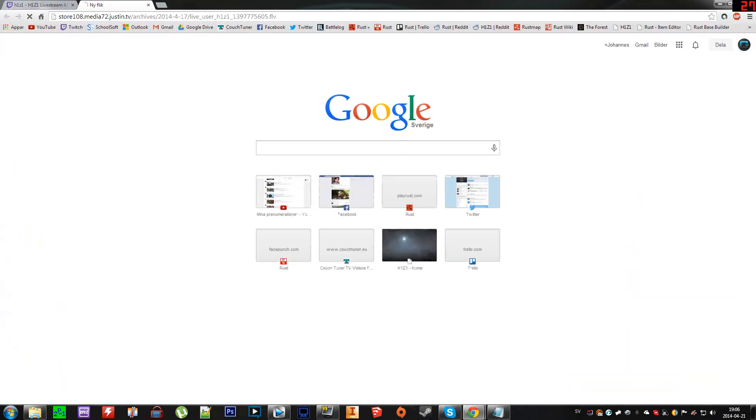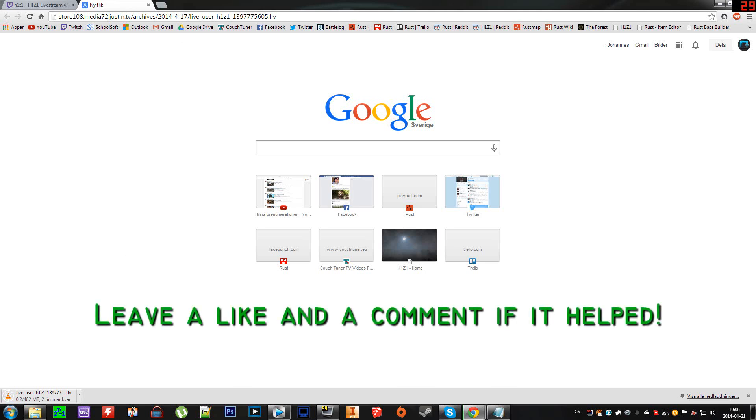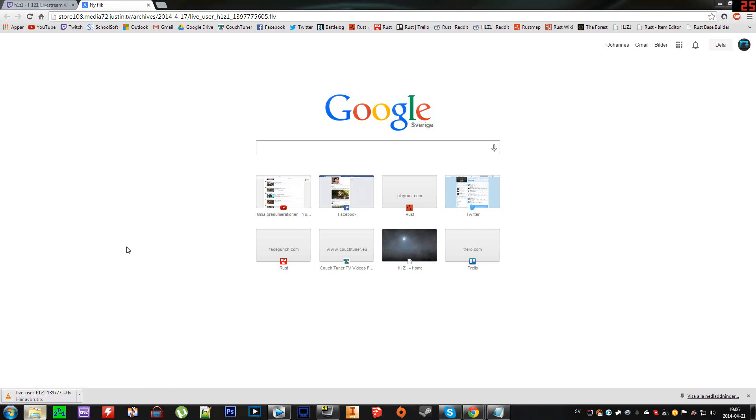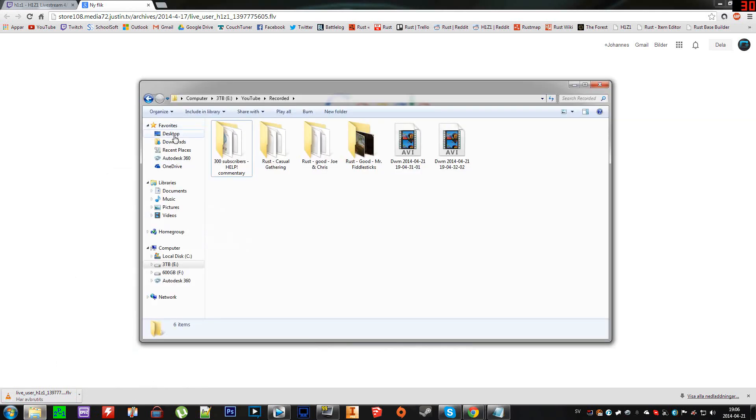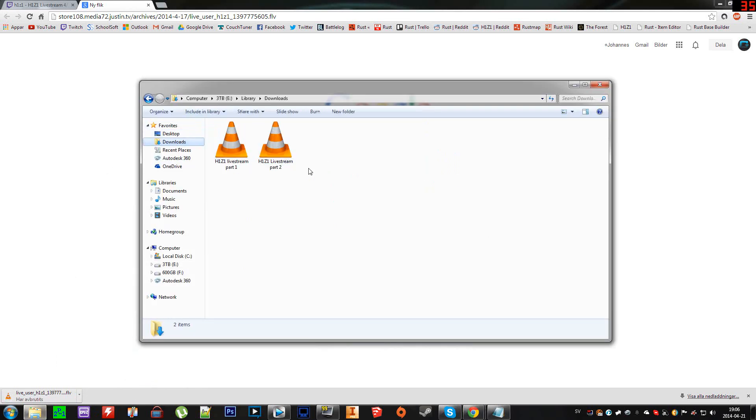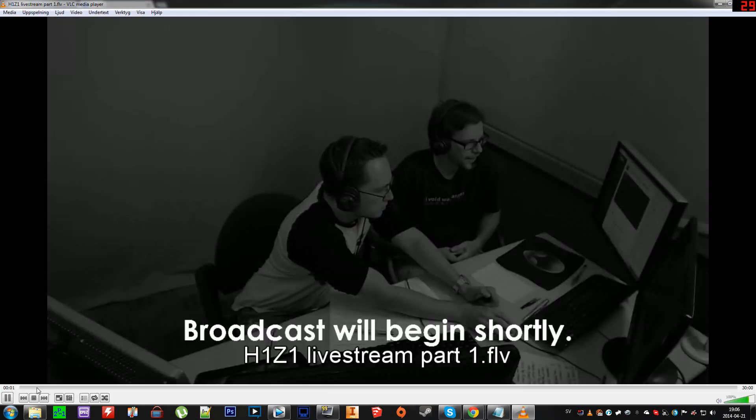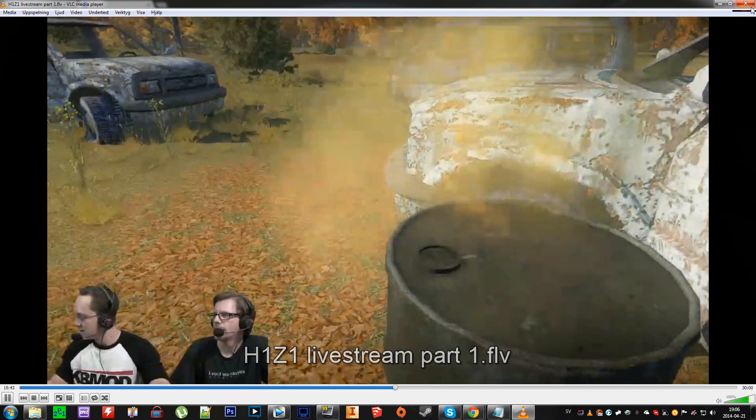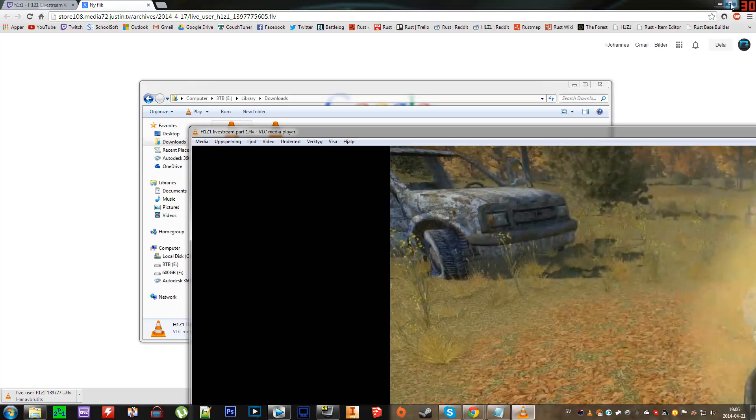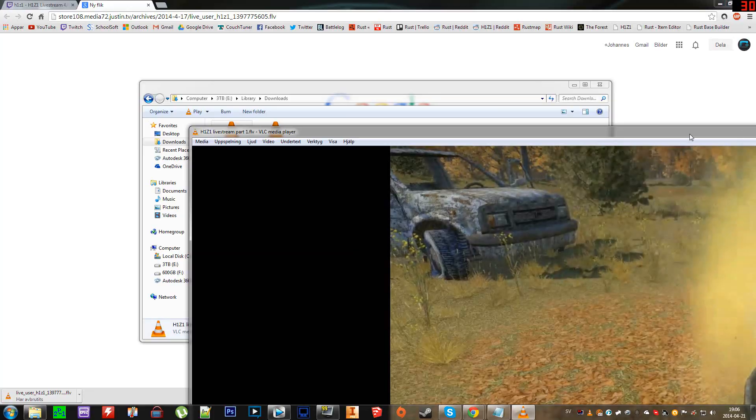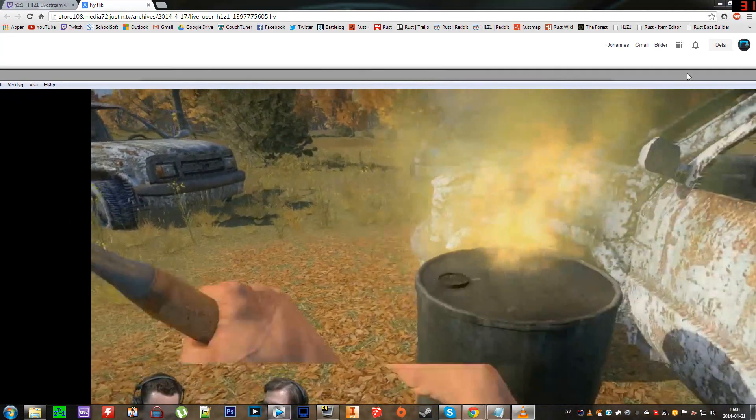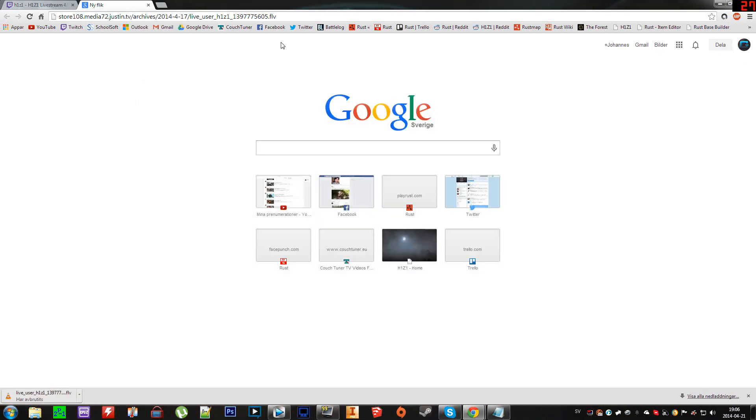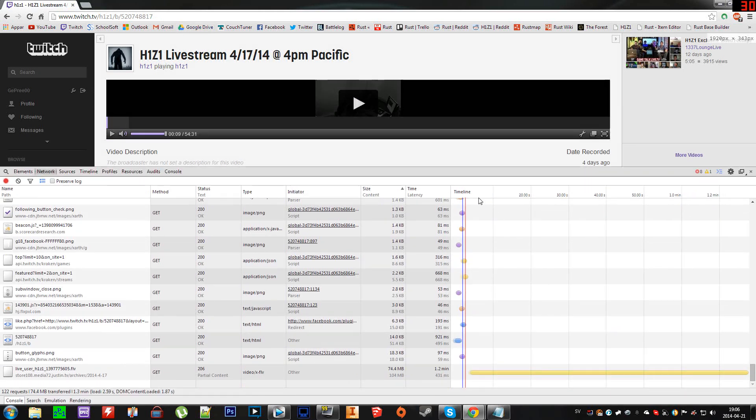Then you will get this file here, and this is the first 30 minutes of the livestream. I'll show you that by going here - this is the first 30 minutes working. Okay, so that's the first 30 minutes of the livestream.